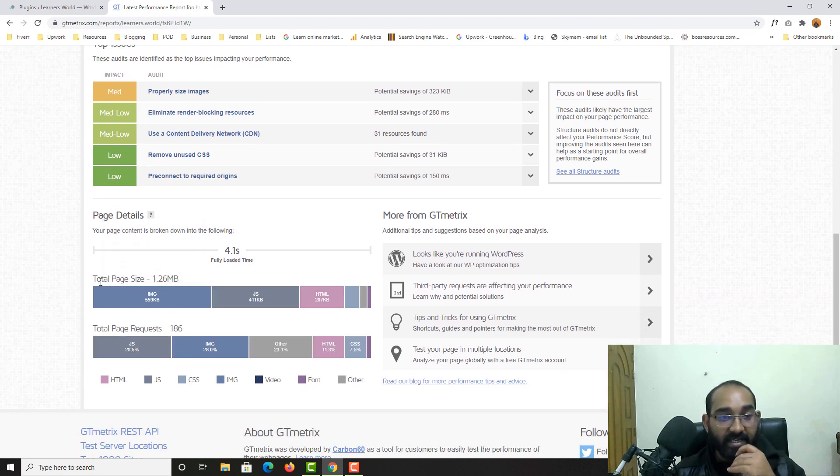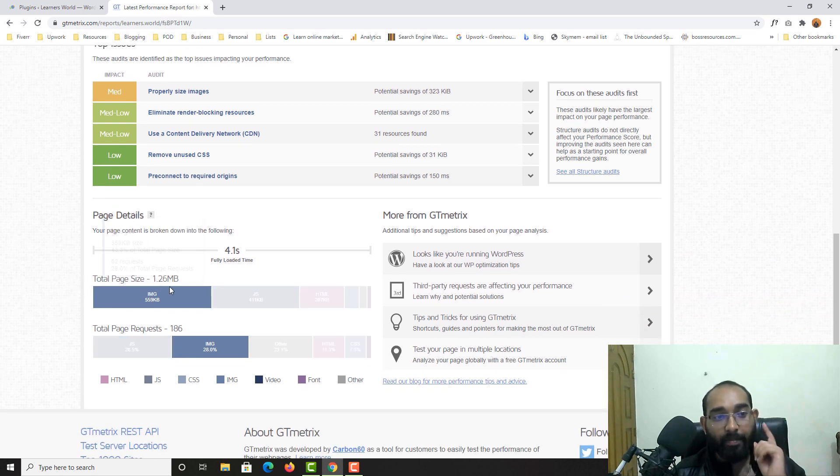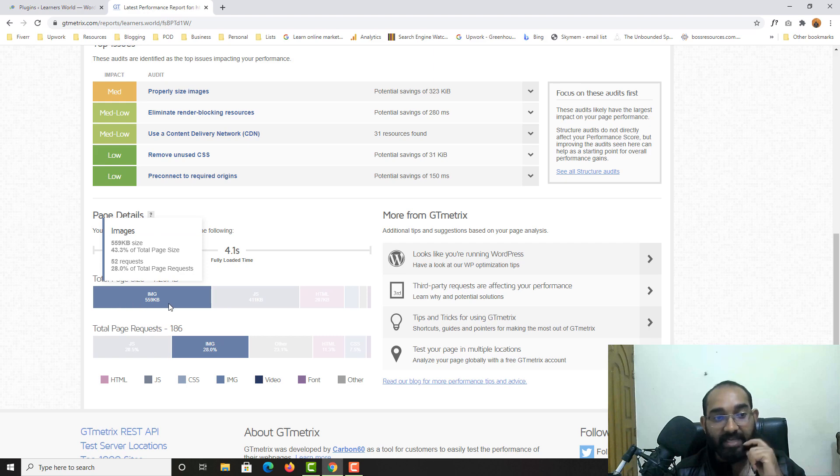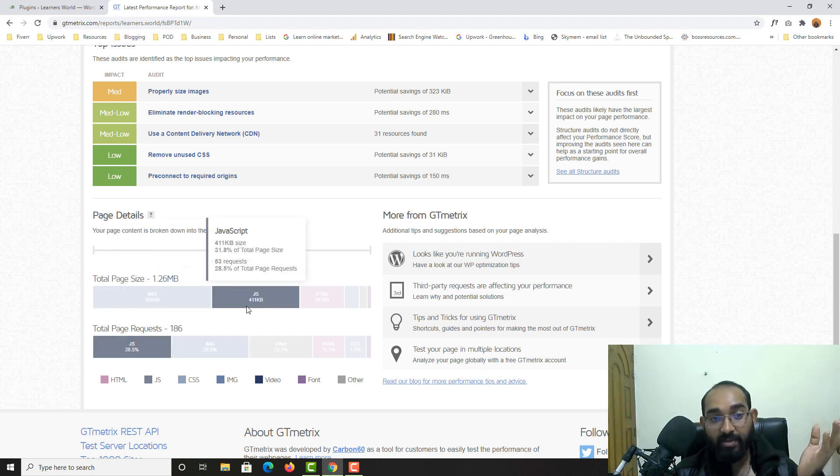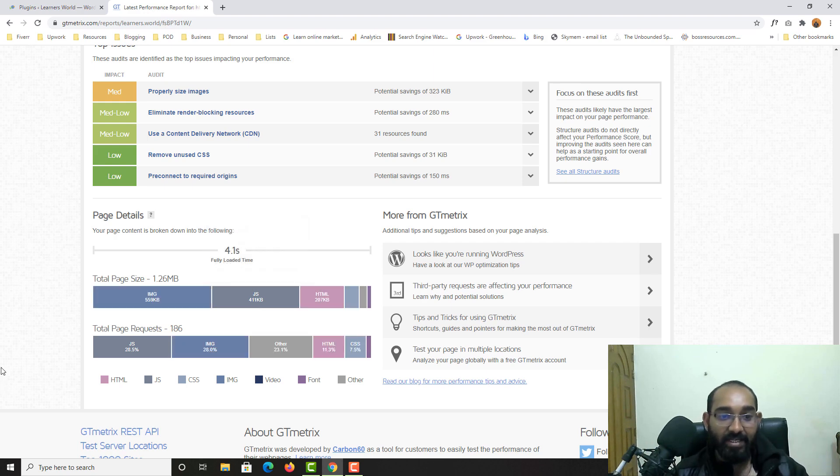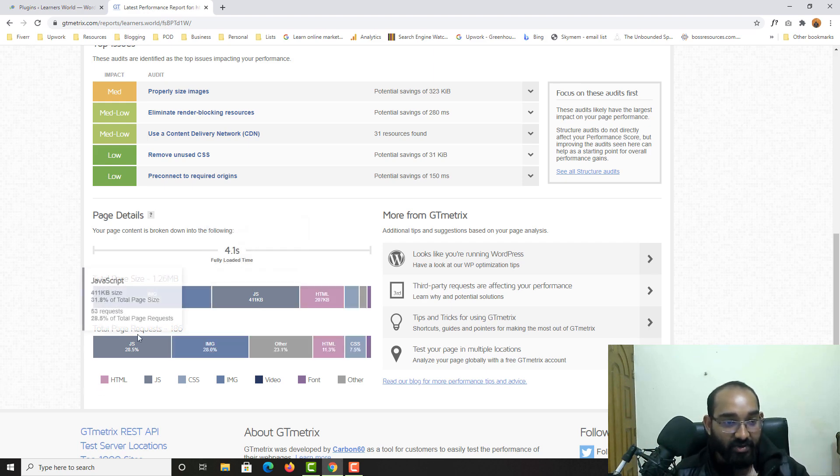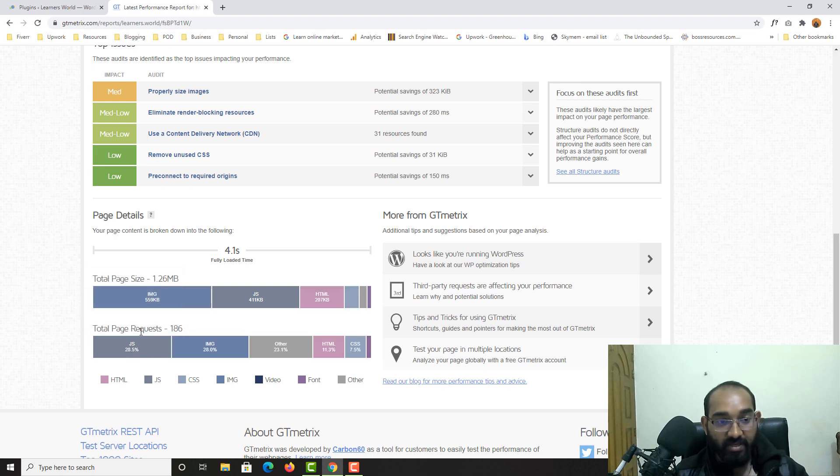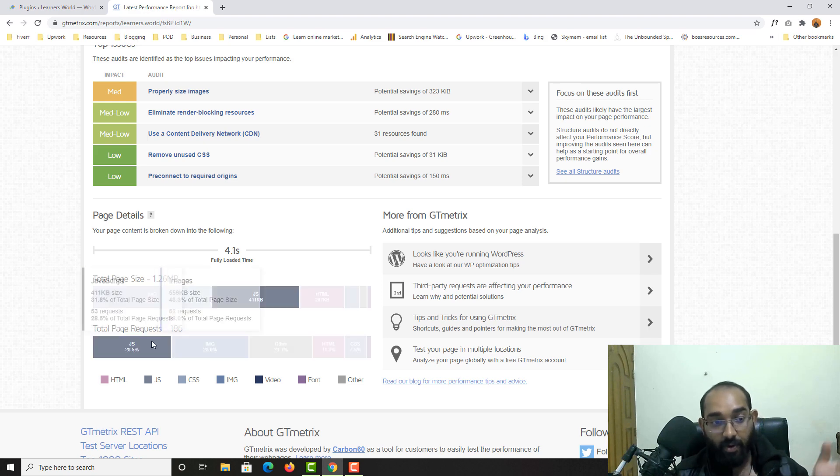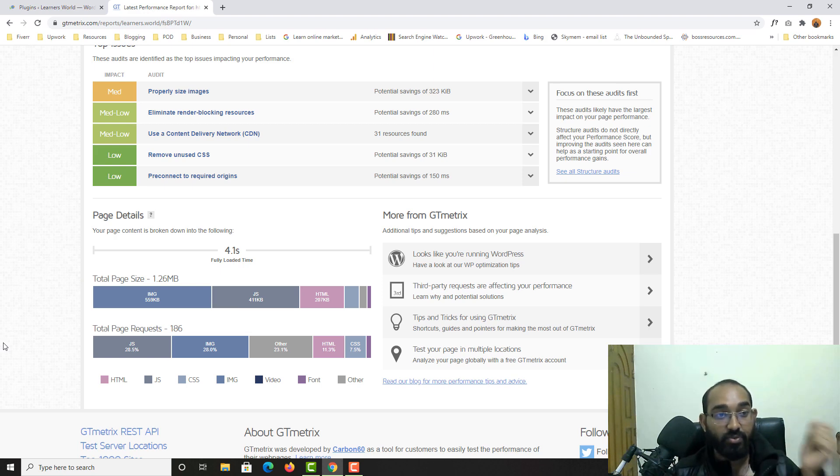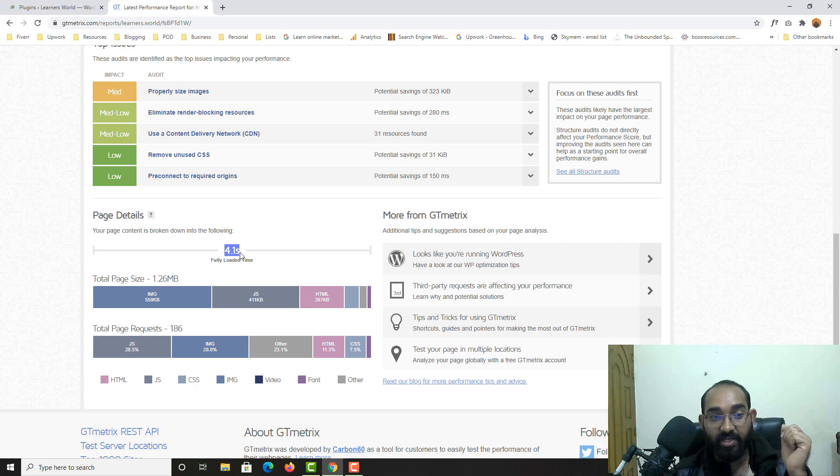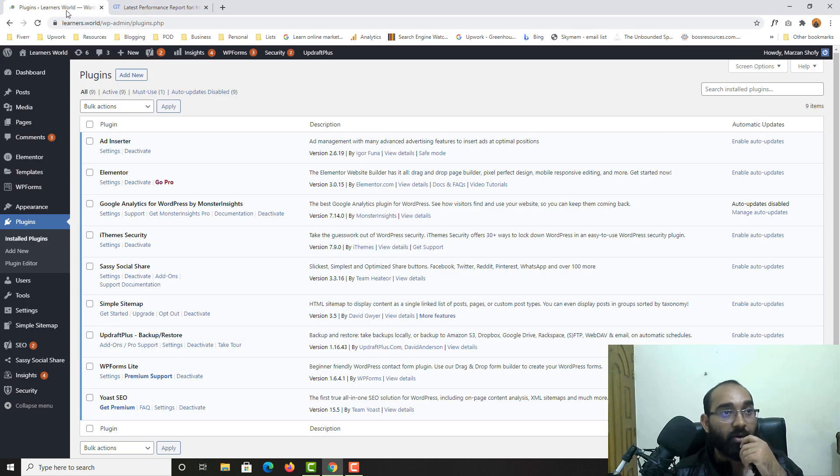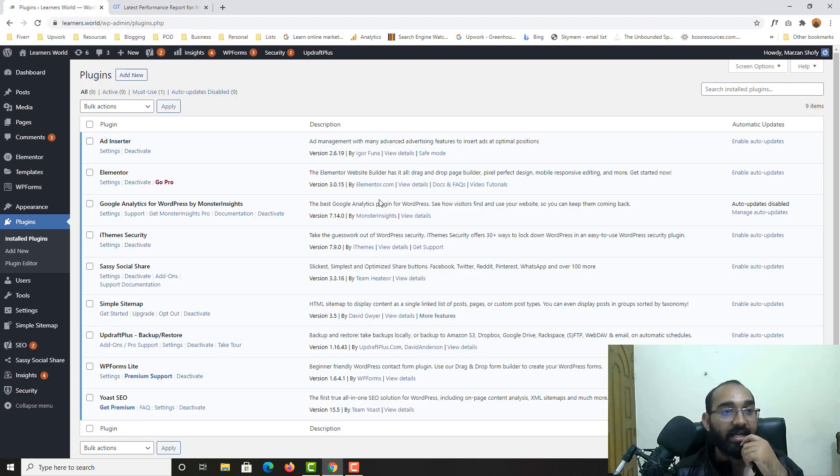And total page size is only 1.26 megabytes and the image size are 559, JavaScript 411. So here I'm seeing some really big number of JavaScript files. And as you can see here, request 28% from JavaScript, 28% for image. So now I'm going to minify this request to see if I can increase the loading speed here.